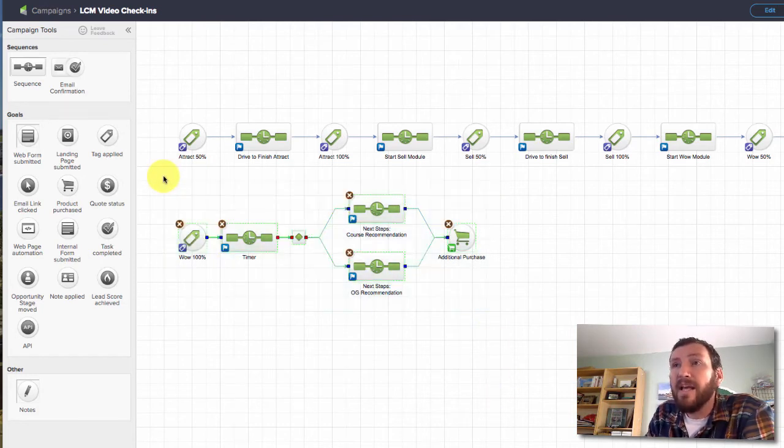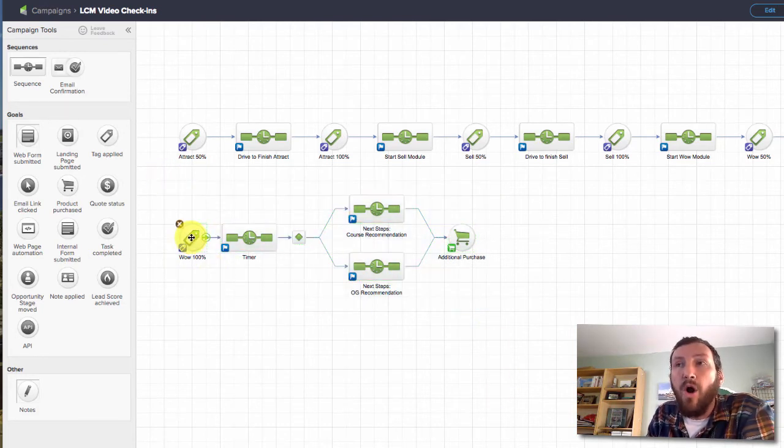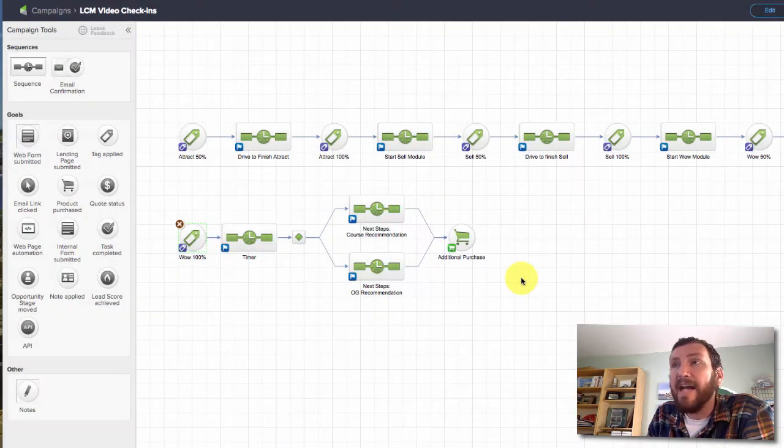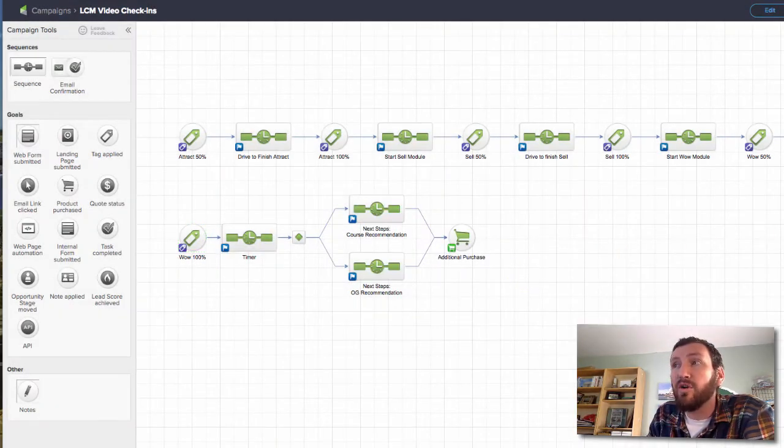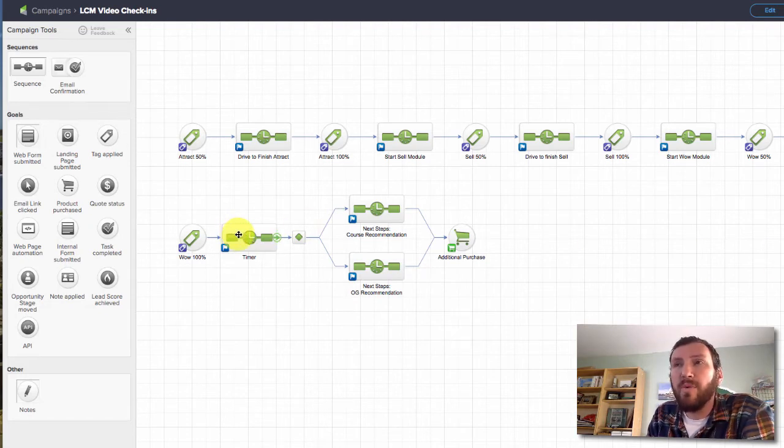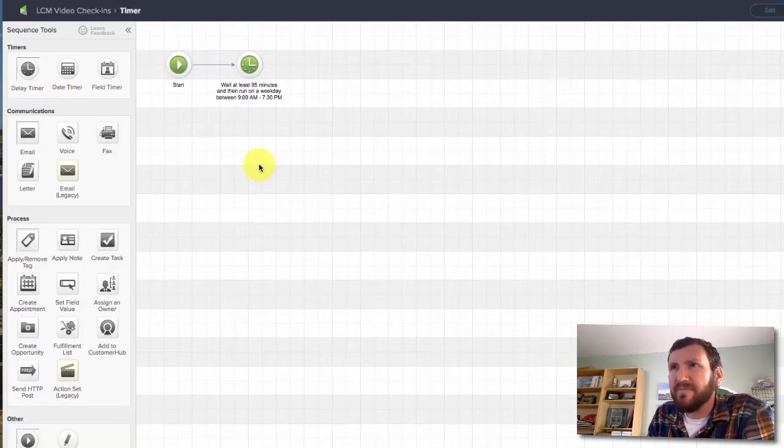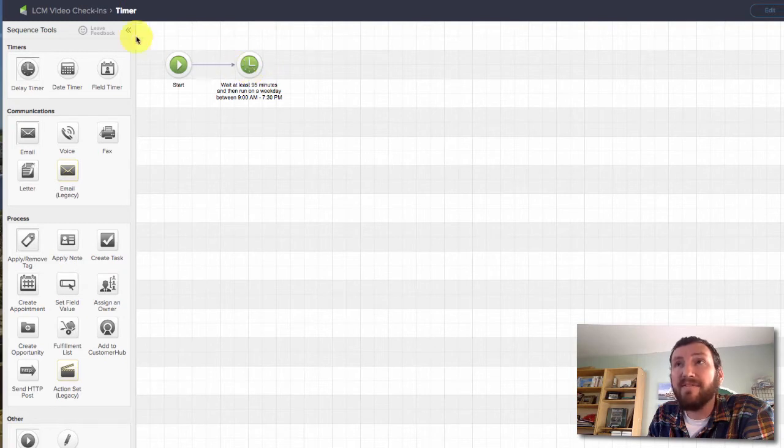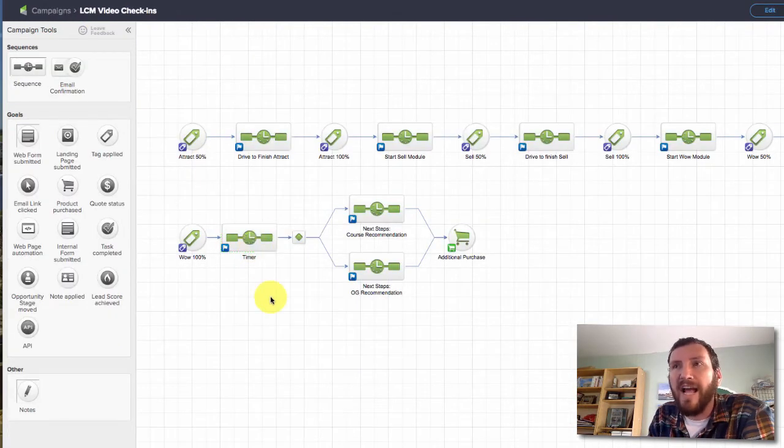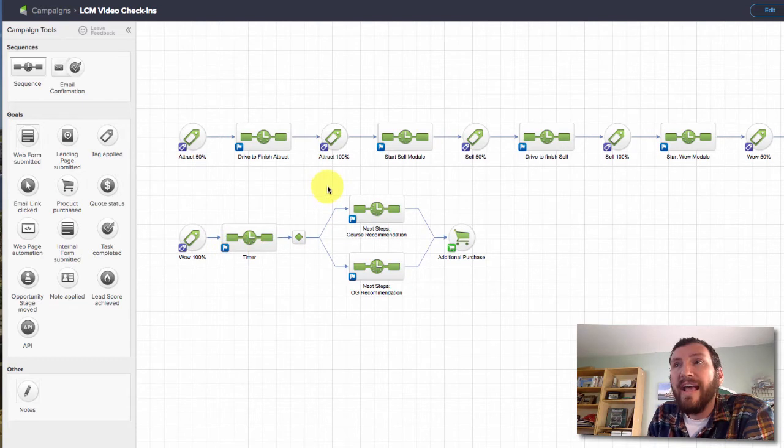Now the final piece to this campaign is if they get that Wow 100% tracking tag, I know that they've completed the third and final module of this course. So basically what I'm doing there is I wait 95 minutes, just a little bit after that course, about an hour and a half after they complete the course, and then an email shows up in their inbox with my recommended next steps for them.